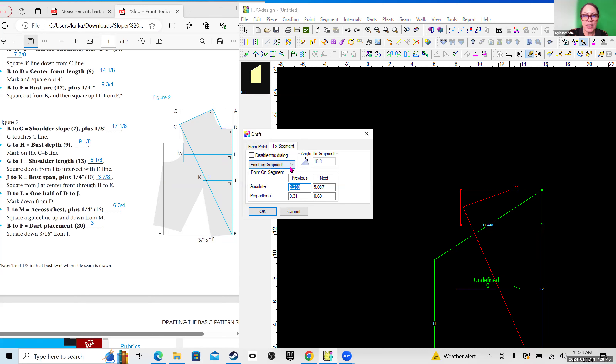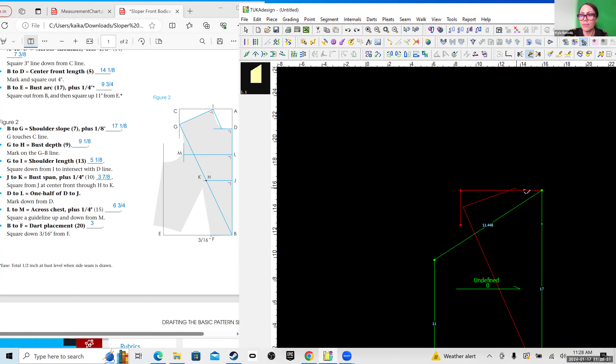I do want the point on the segment. So I'll say okay — not quite, but it's fine. Closing up.